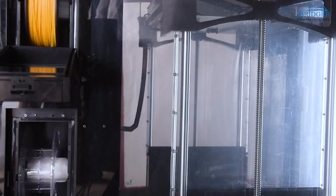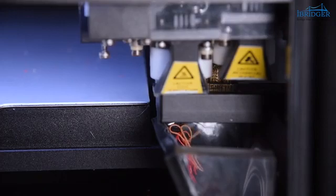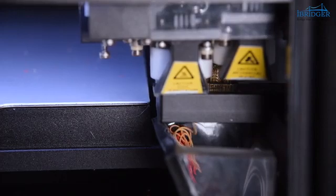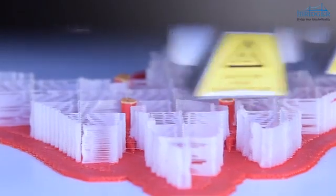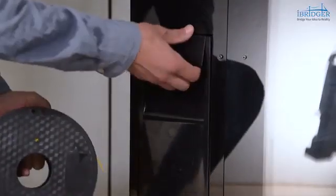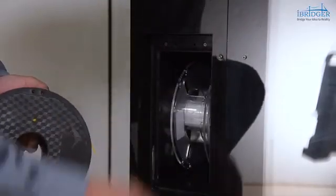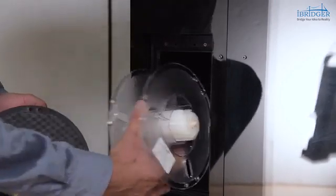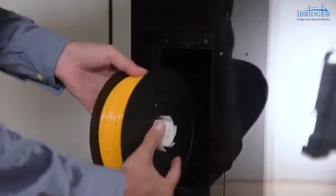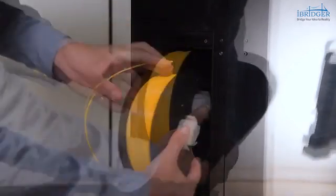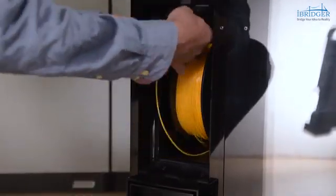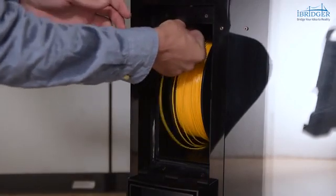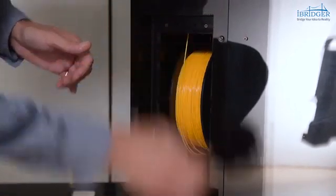Once one bin runs out, iBritzer 3D printer will change to the second bin automatically. I only need to take out the empty reel and reload it. This will ensure my print will be continued without interruption until completion.